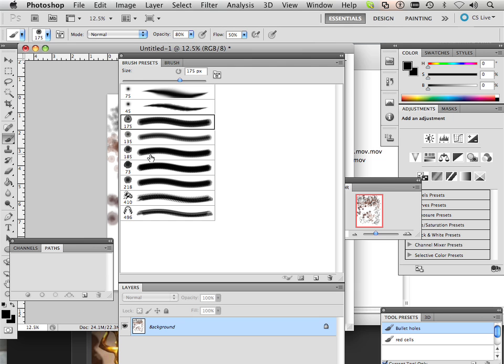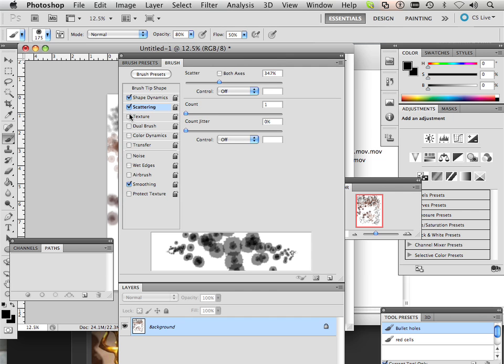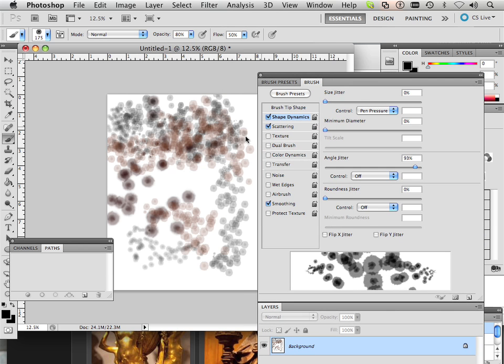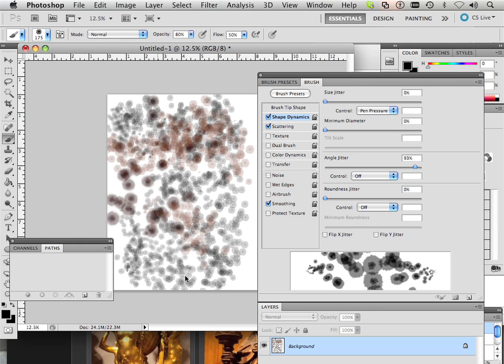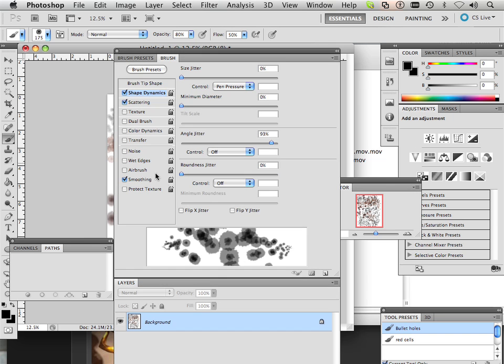Okay, so what I want to do here is let's say I take this brush right here and I want to be able to have all shape dynamics on, I want some scattering, and I can play around all day with this, maybe some angle jitter. And what happens is I have this brush that kind of looks like cells, okay, very cool.